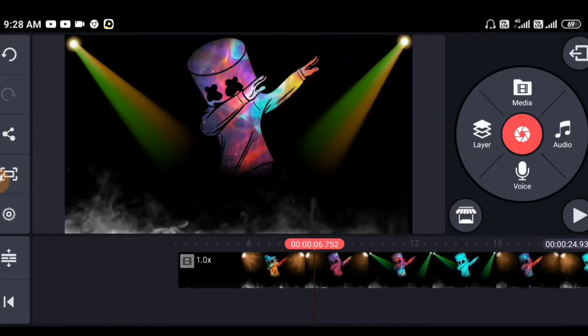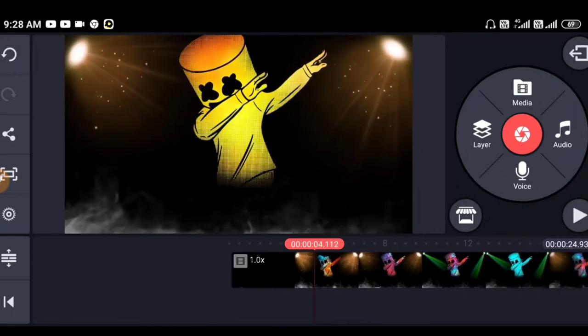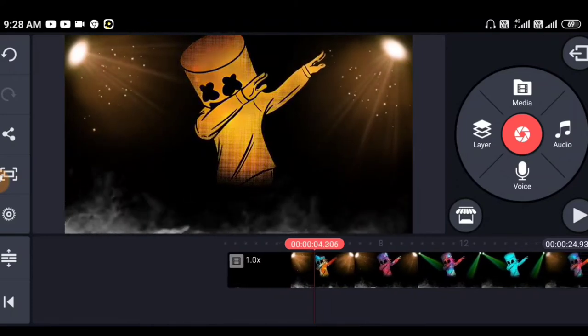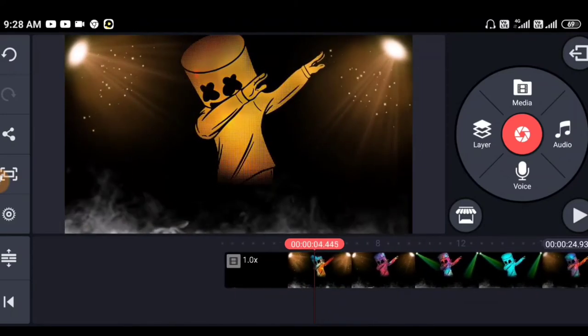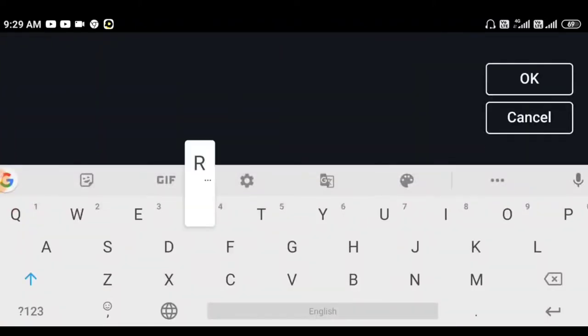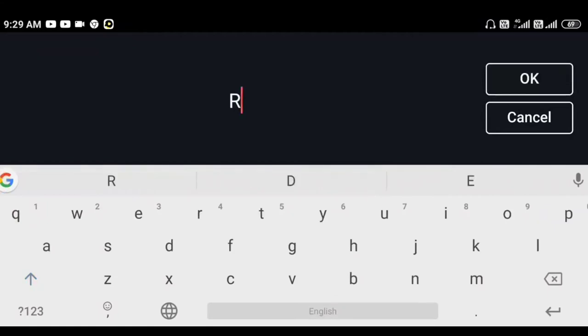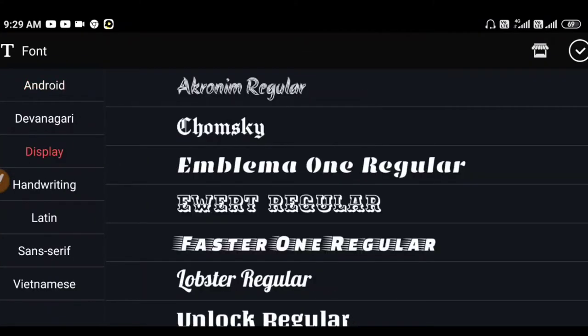This is the background. You have to set the name. Let's set the name and start with the name.